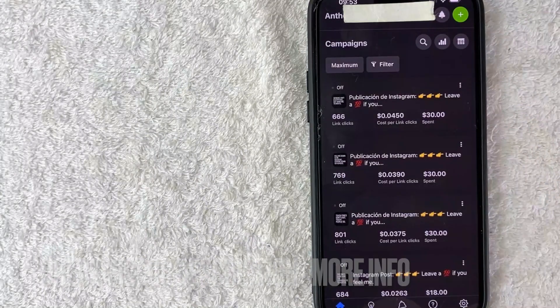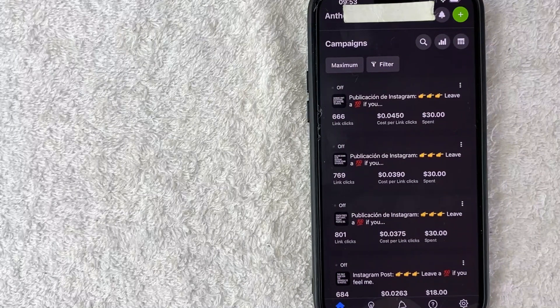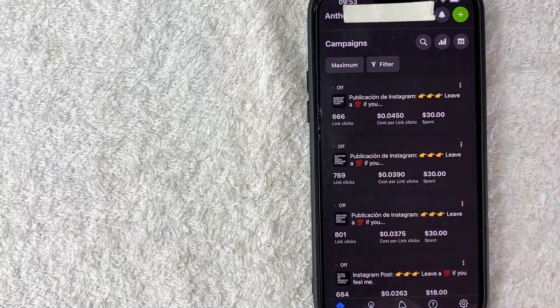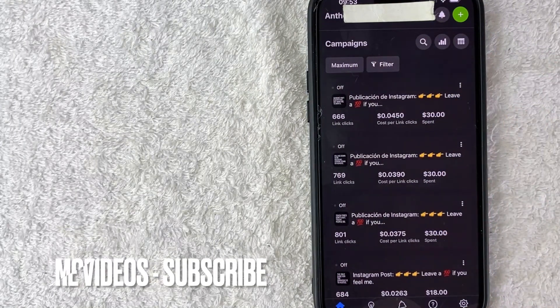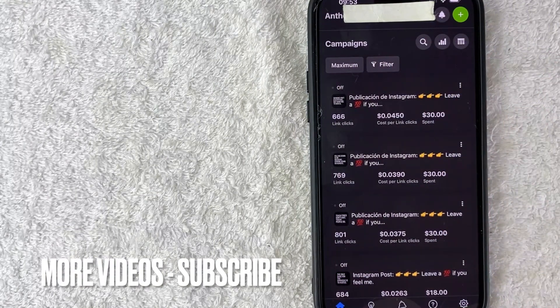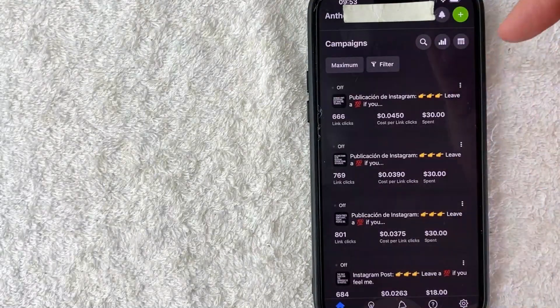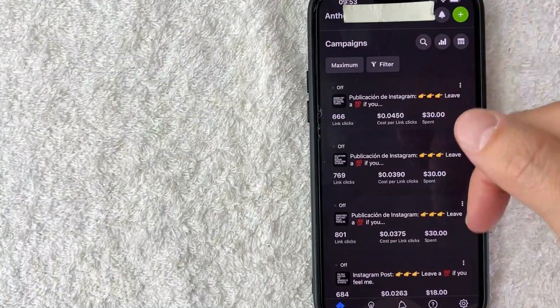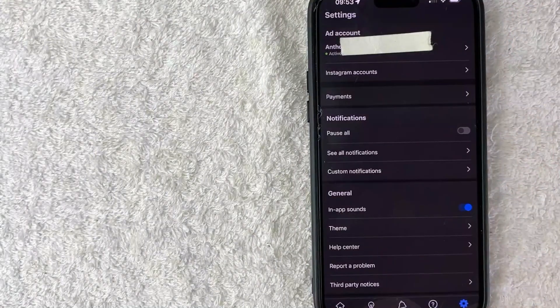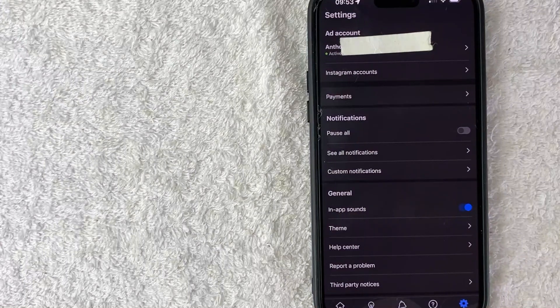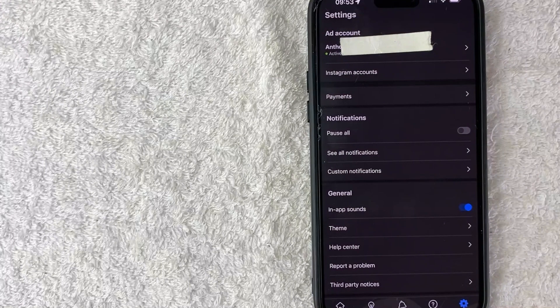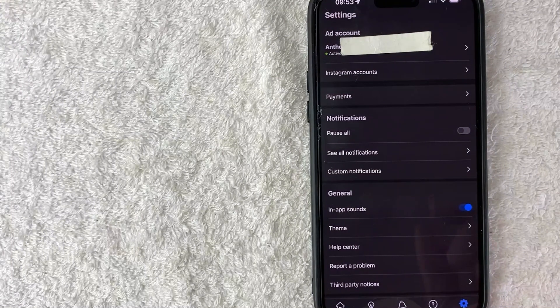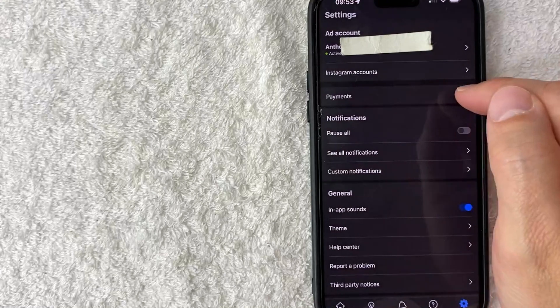I went ahead and opened up my Facebook ads manager. This is the home screen. If you want to remove your PayPal account from your Facebook ads manager, you need to click on this gear icon down here on the bottom right. Once you do that, you're going to see this drop down menu and in order to remove your PayPal from Facebook ads, click on this line right here called payments.